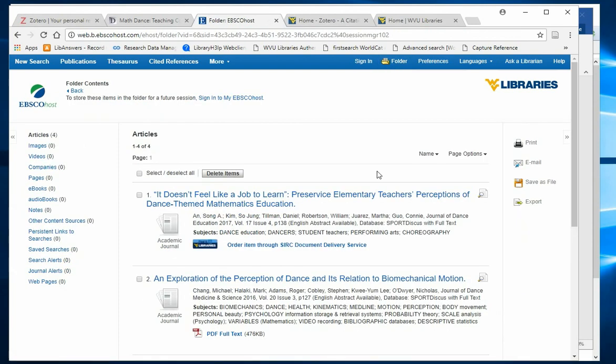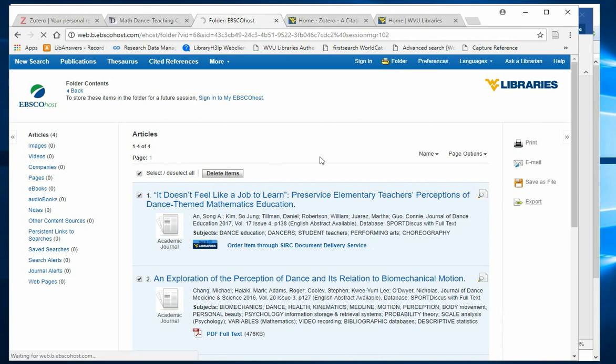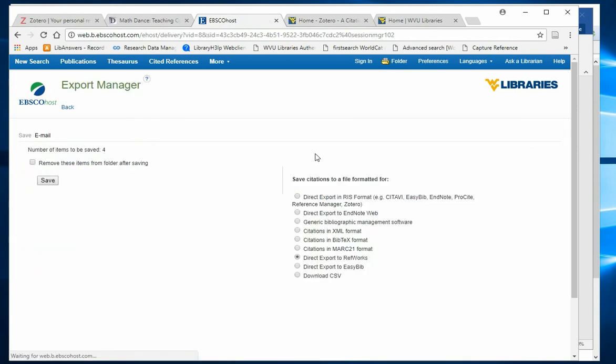Select all, export, choose direct export, and save.